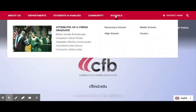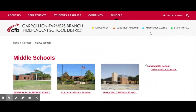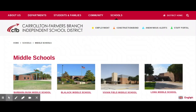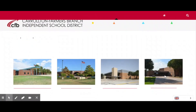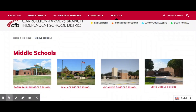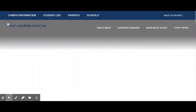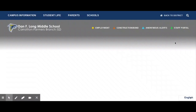I'm going to click on Schools and come to Middle Schools. Click on Middle Schools and then we're going to go to Long Middle School. Click on Long Middle School and here we are at the Long Middle School homepage.